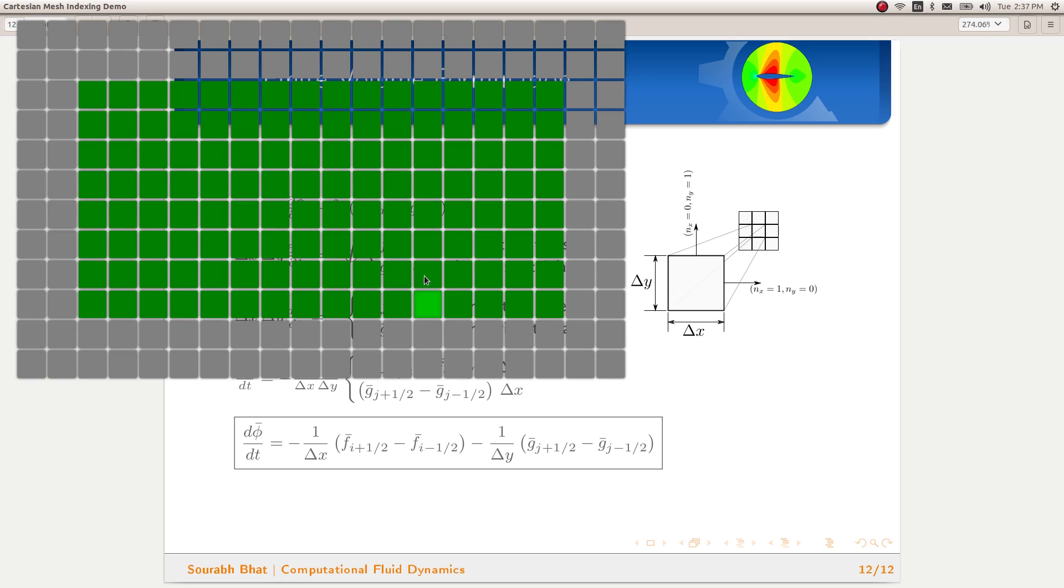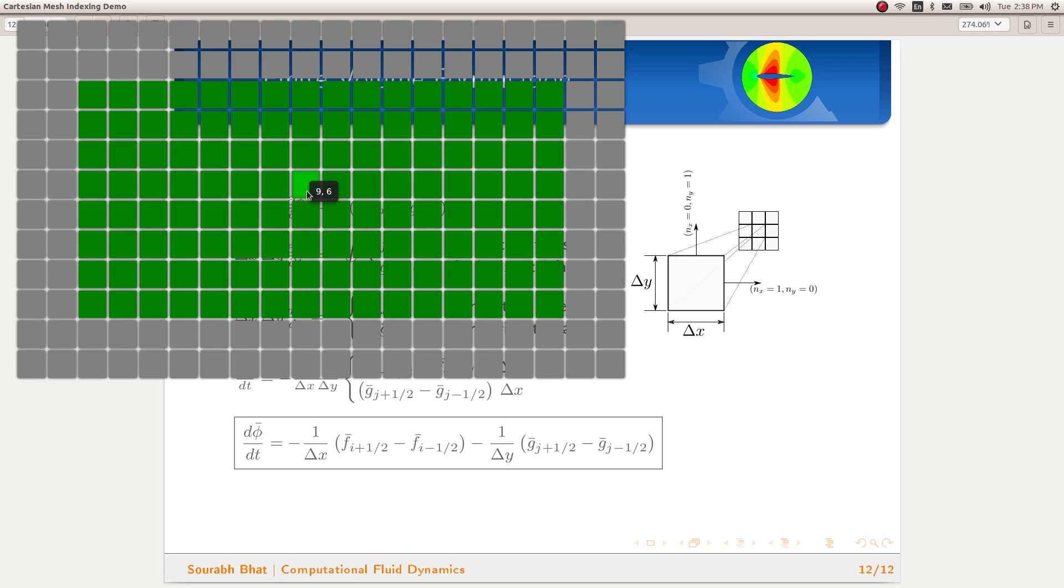i will be used for traversing through the x-direction and j will be used for traversing through the y-direction. Here every cell has got a unique index. Now here 9,6, since we have our indexing starting from 0,0, this is going to be the 10th cell from left and 7th cell from the bottom.